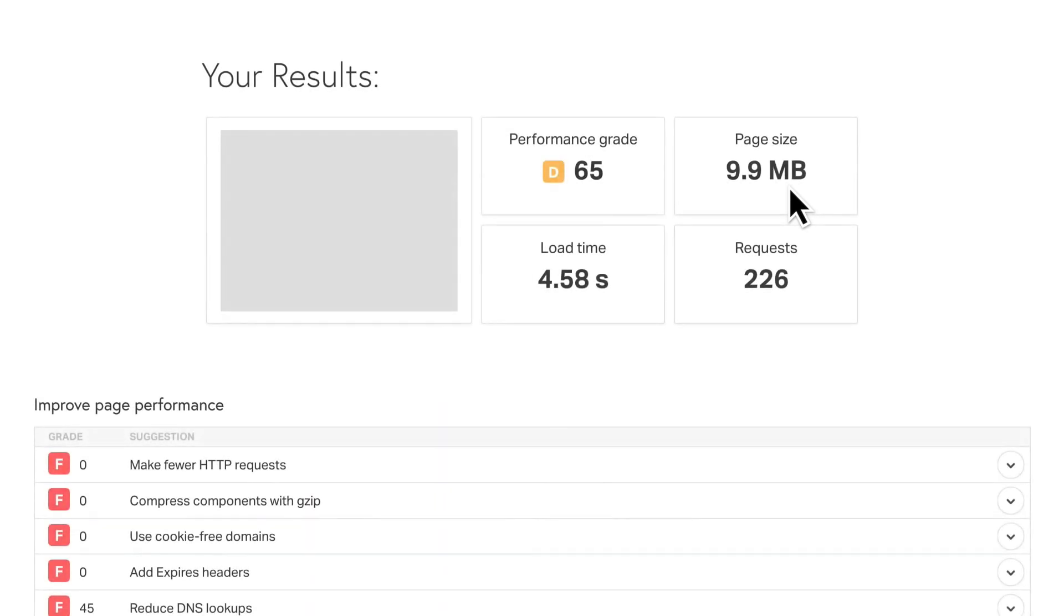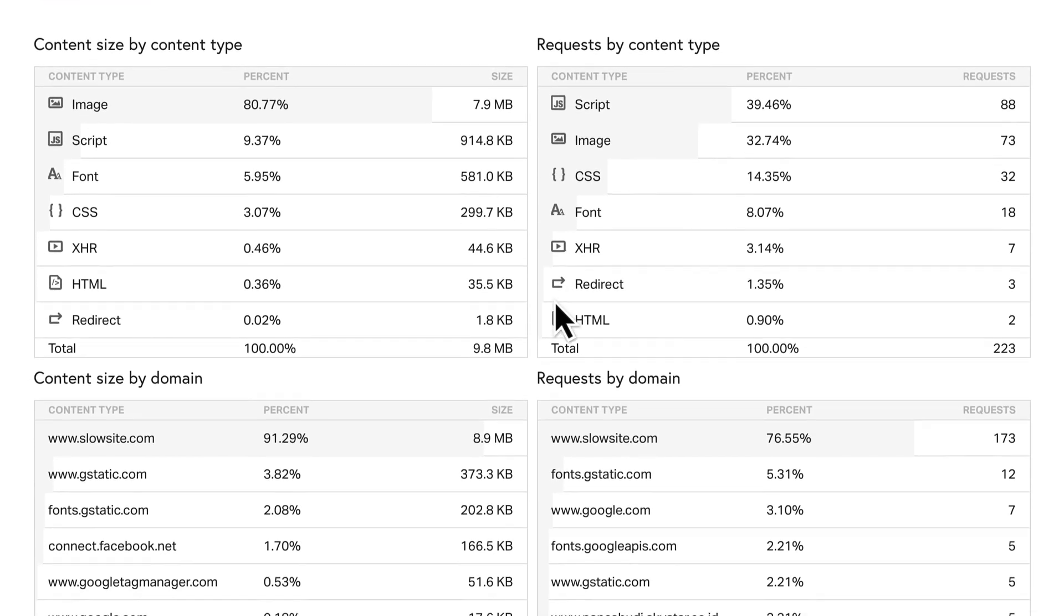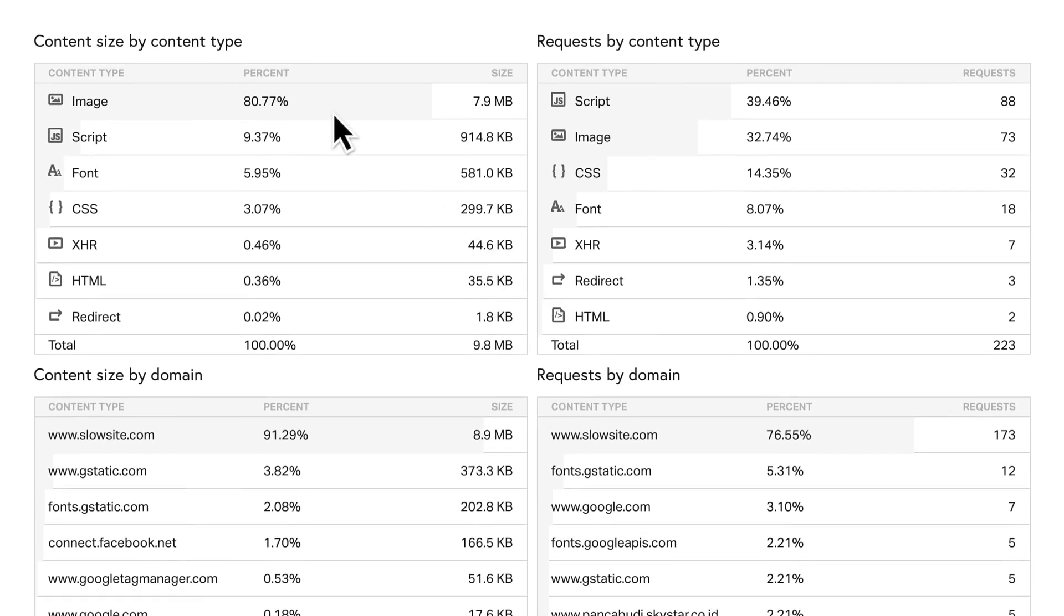The bigger the page gets, the slower it'll load, especially on mobile devices. The content breakdown in Pingdom is really useful, so you can see exactly what's contributing to a large page size.